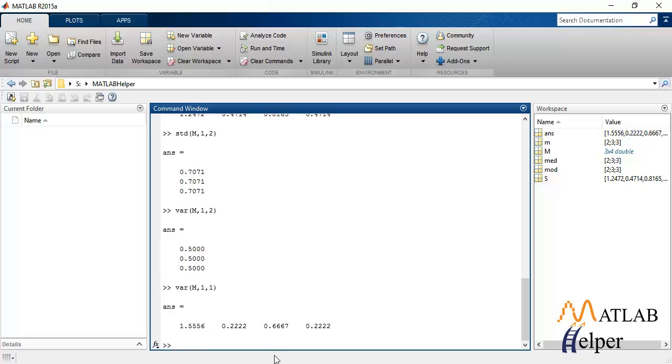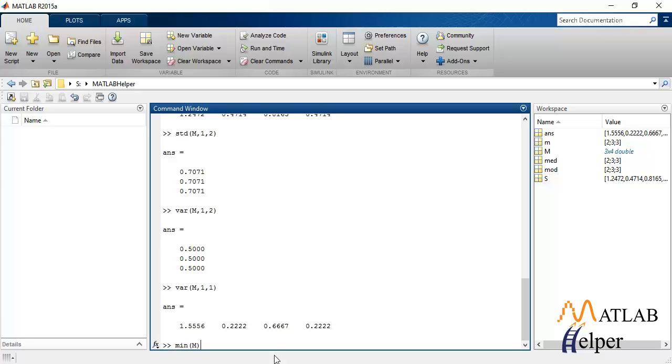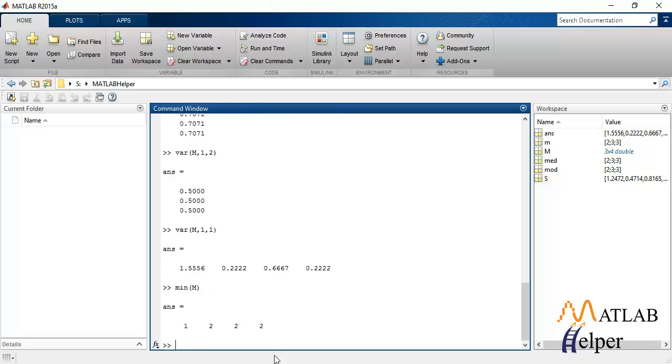Apart from all these parameters discussed above, another important thing required in statistical analysis is the value of minimum or maximum present in matrix M. To do that, we pass matrix M to the function min that will calculate the minimum. This will calculate the minimum for every column in matrix M. So these are the minimum values.